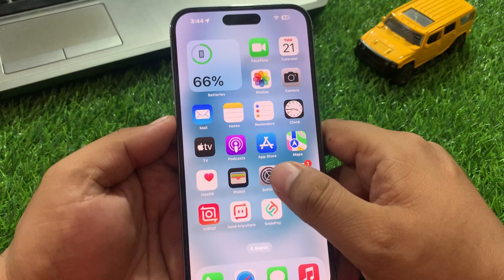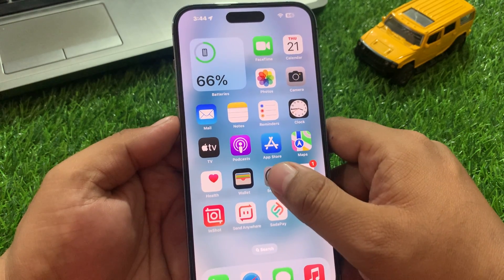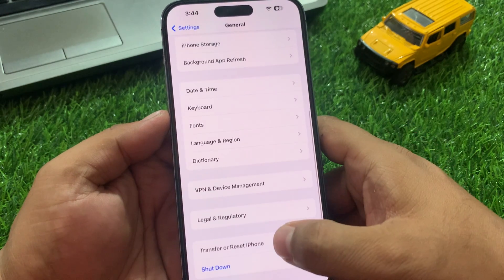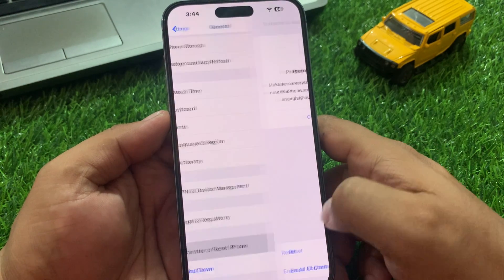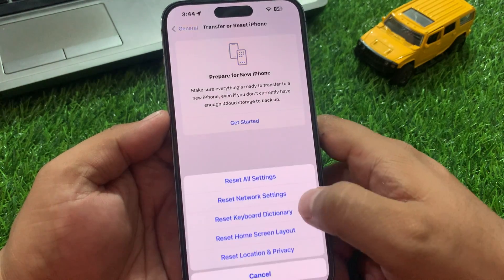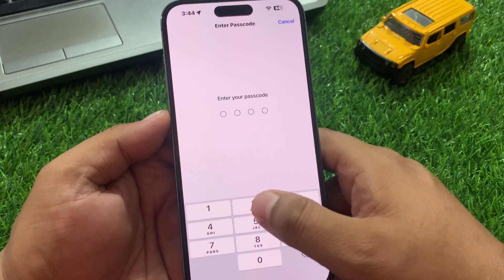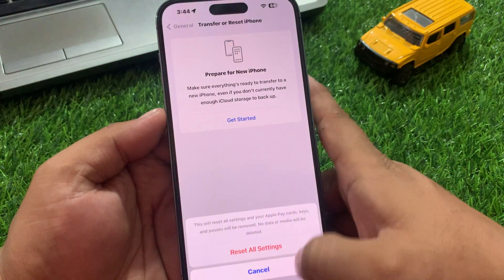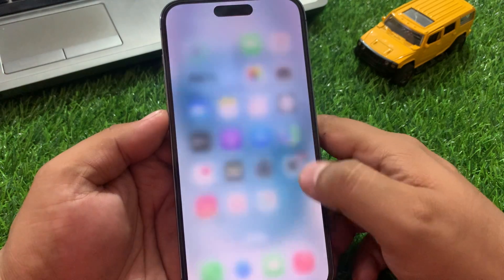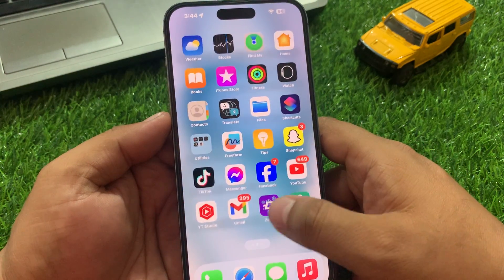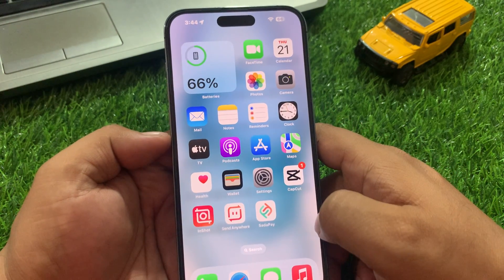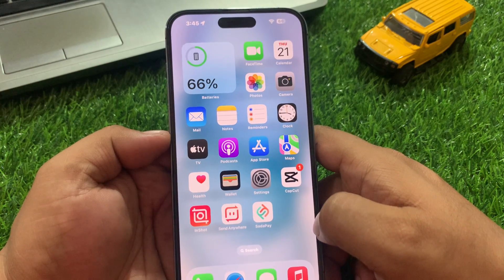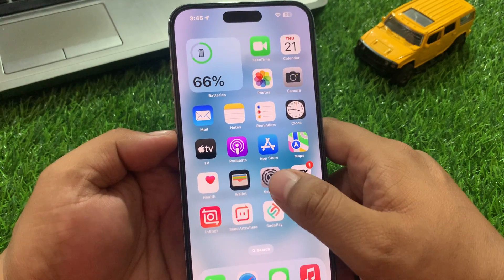If solution number five is not working, now apply solution number six. Solution 6: Reset all settings. Tap on Settings, tap on General, scroll up a little to find Transfer or Reset, tap on Reset, then Reset All Settings. Enter your iPhone passcode, confirm Reset All Settings, and fix your problem.